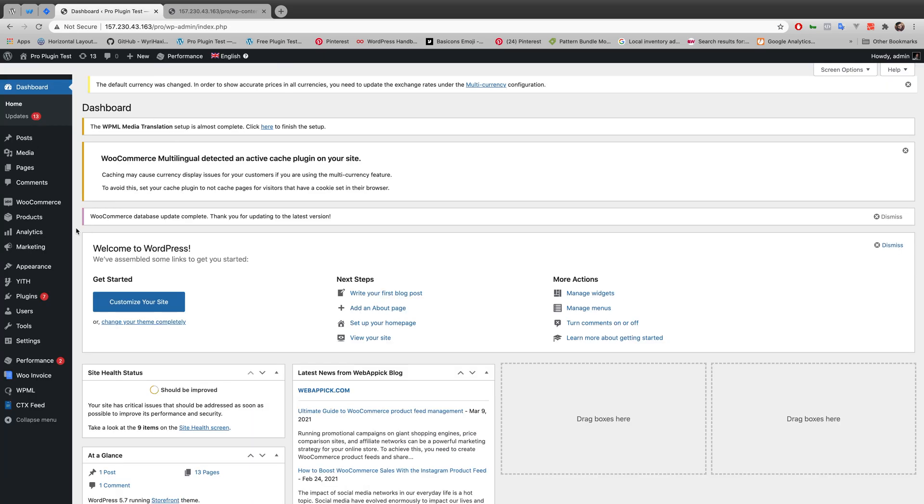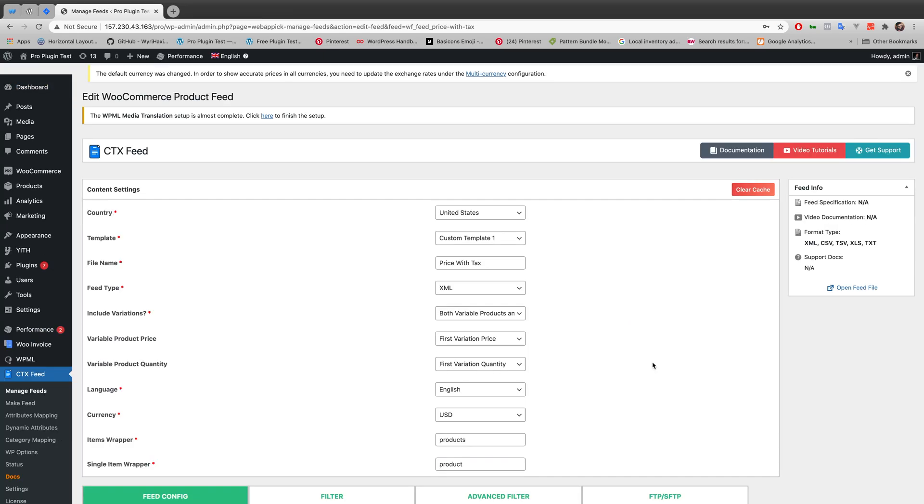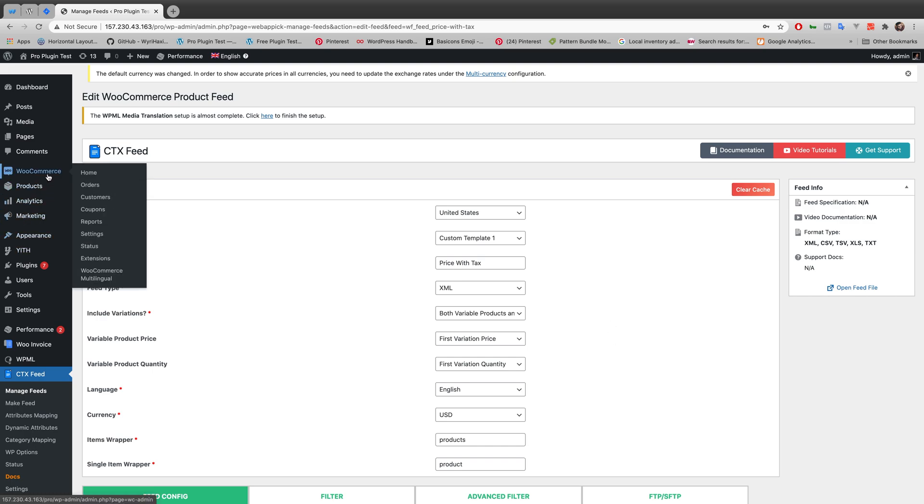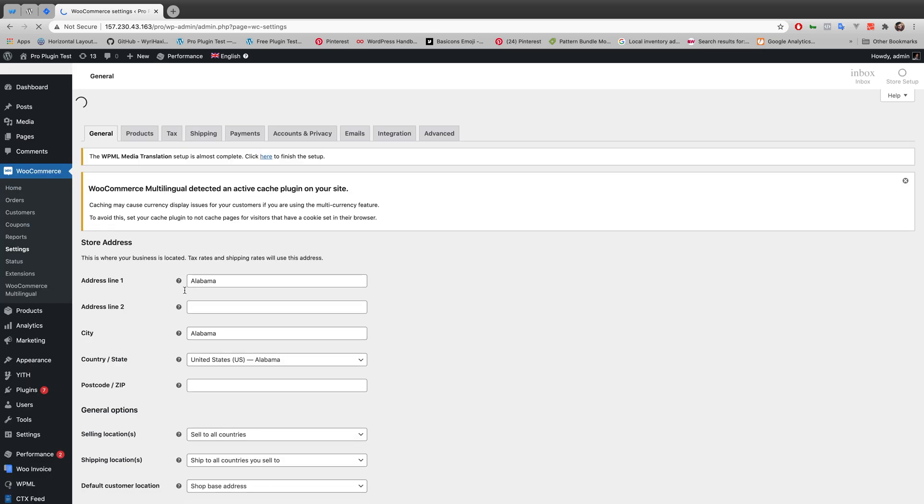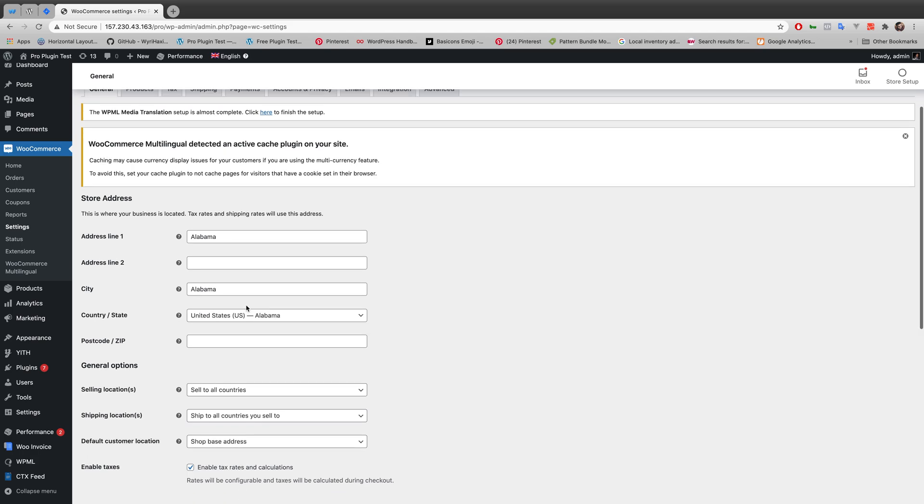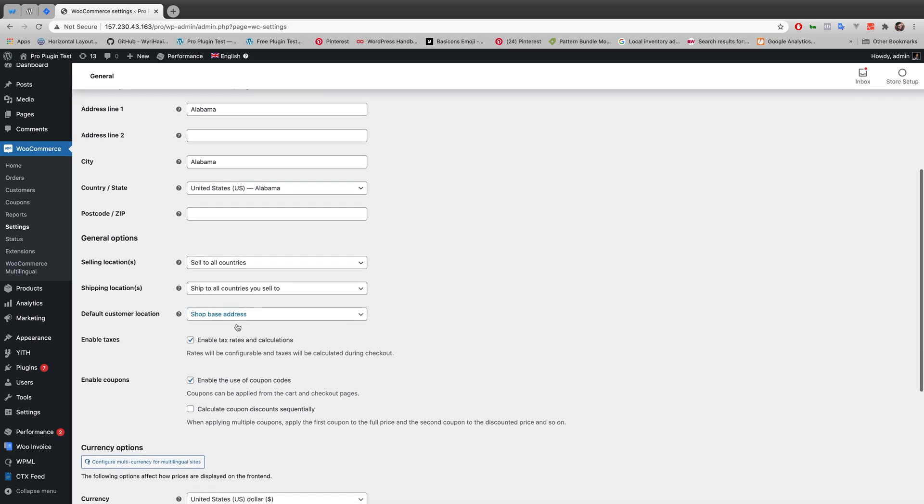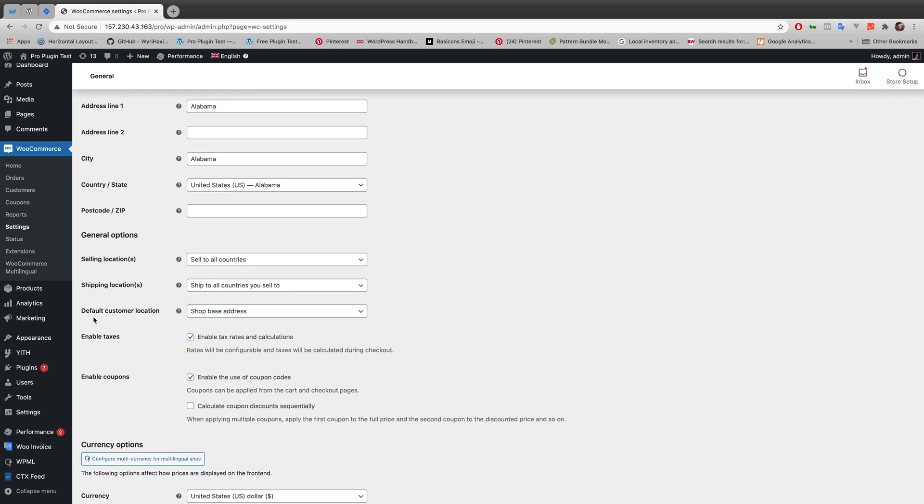So I am at my WordPress website right now. First of all you have to go to WooCommerce settings and then you have to look for this portion right here. Default customer location. And you have to make sure this default customer location sets to shop based address.